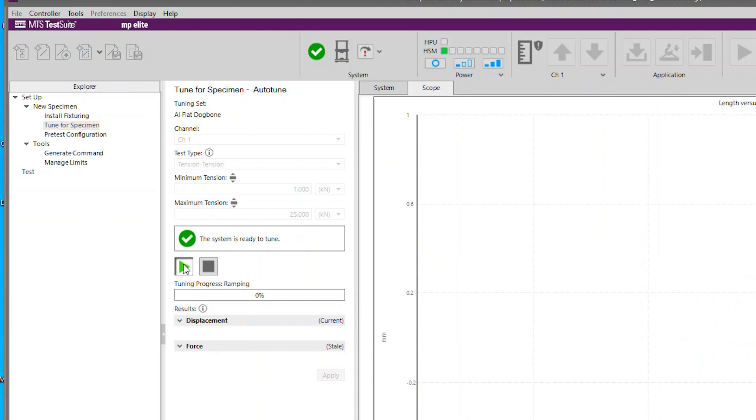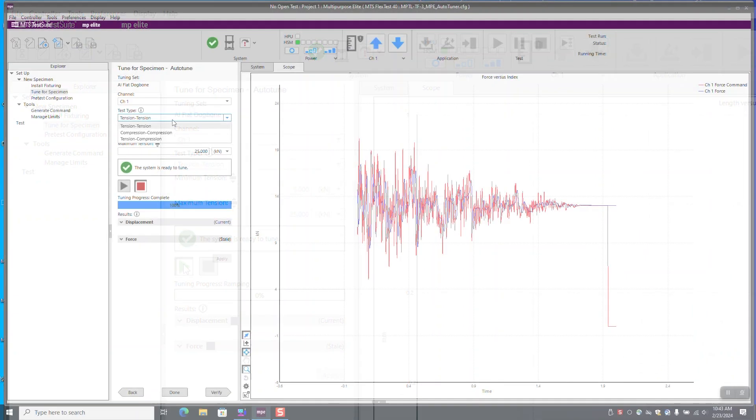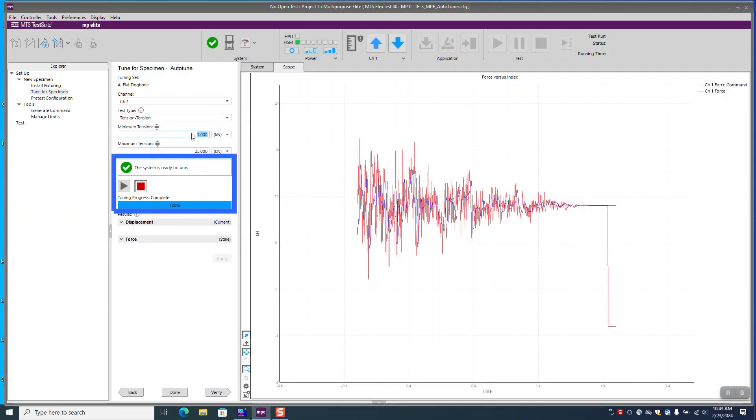Next, you will need to specify some test parameters including the minimum and maximum allowable force values. After you've entered the test parameters, you can start the auto-tuning program.